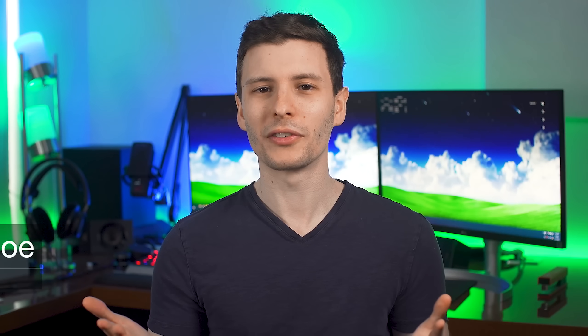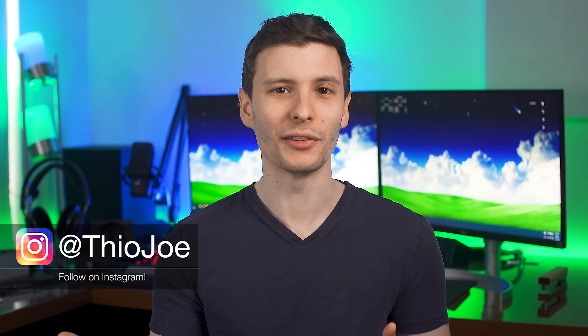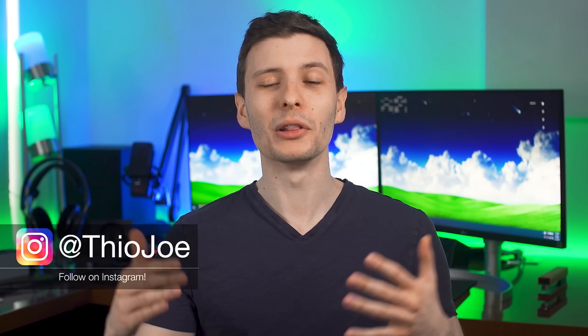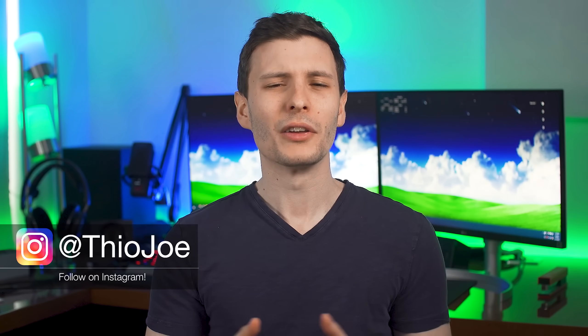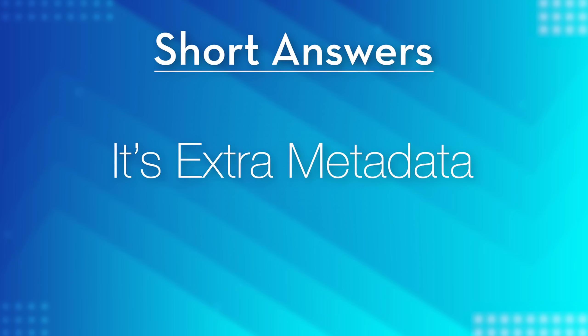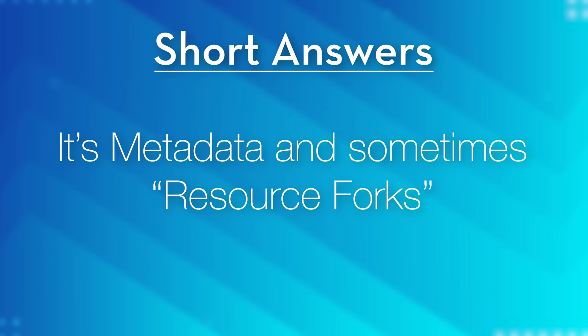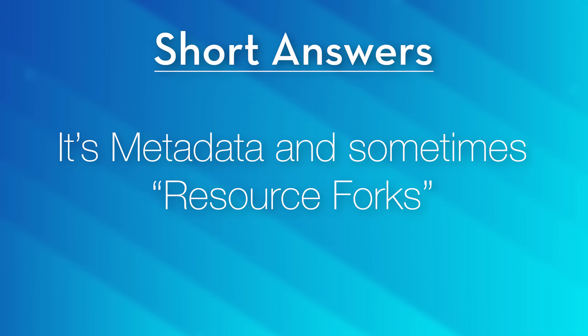Well there's a short simple answer, a short technical answer, and a longer answer. The short simple answer is it just contains extra metadata that's only used by the Mac operating system, so you can just delete it on Windows. The short technical answer is it contains metadata for the files, as well as occasionally something called resource forks.